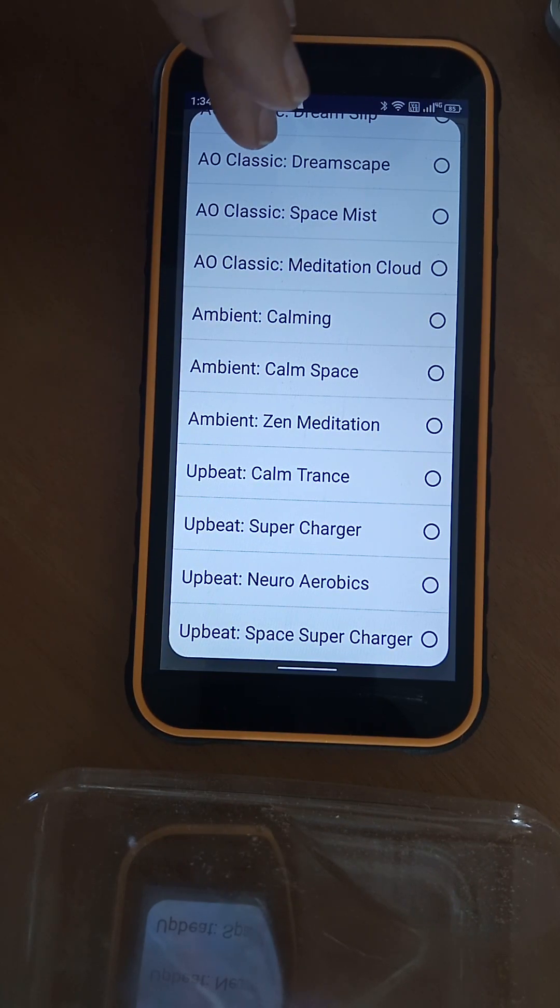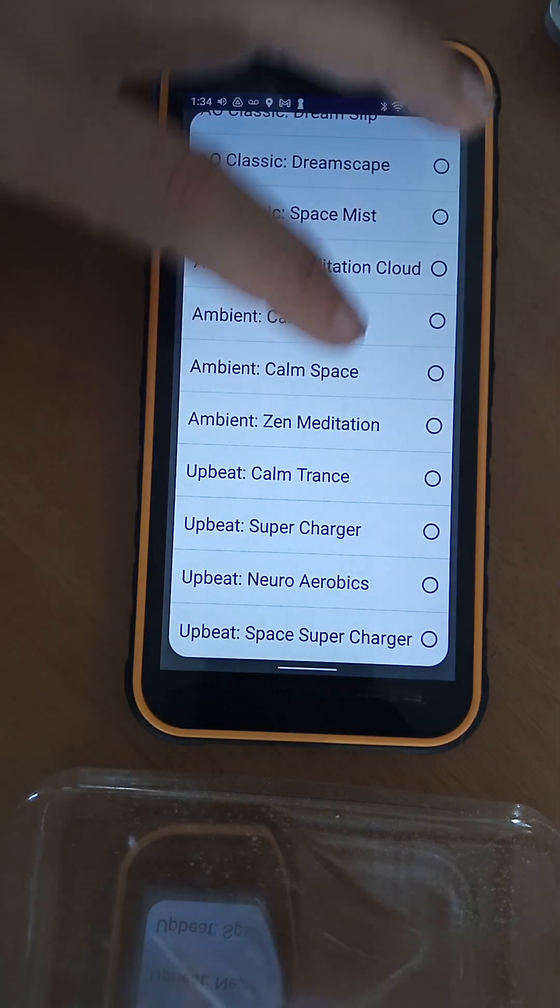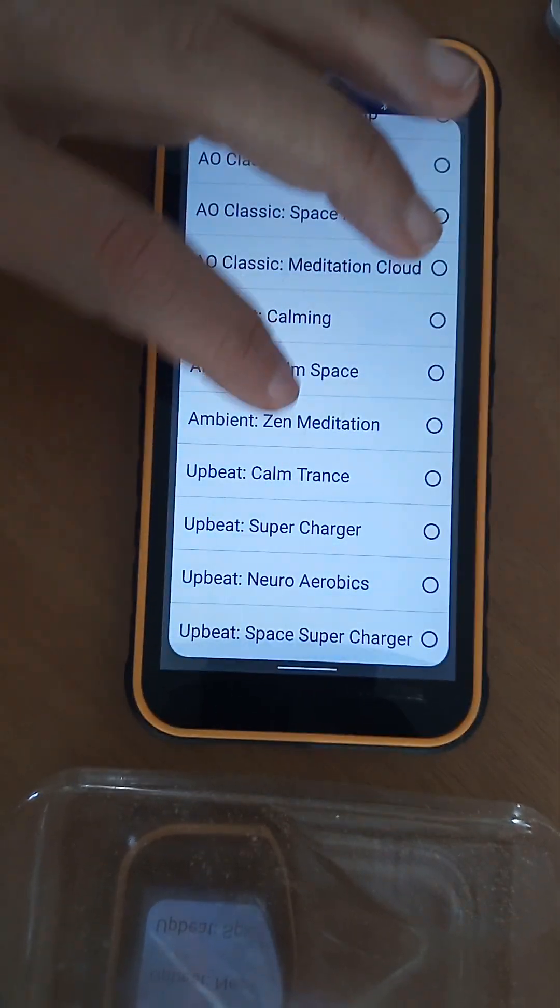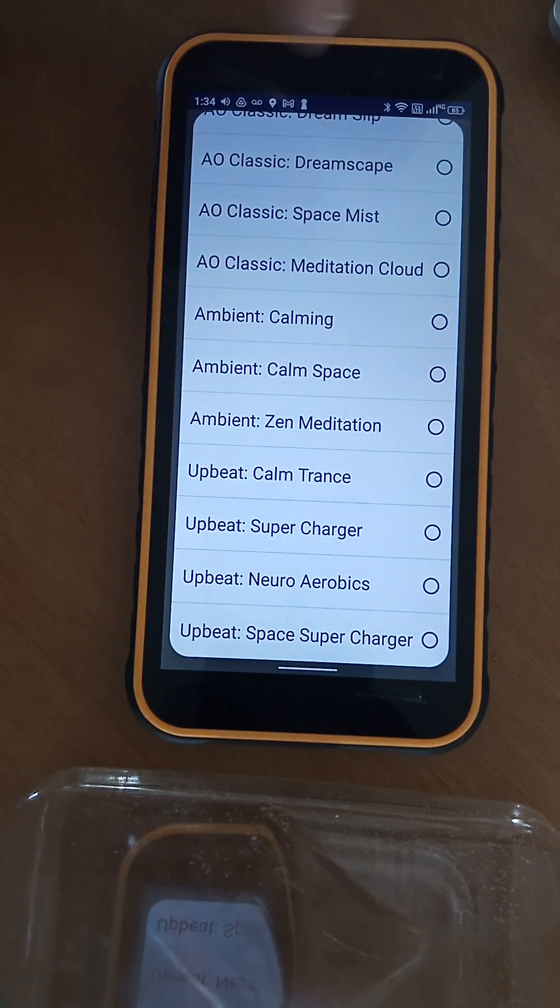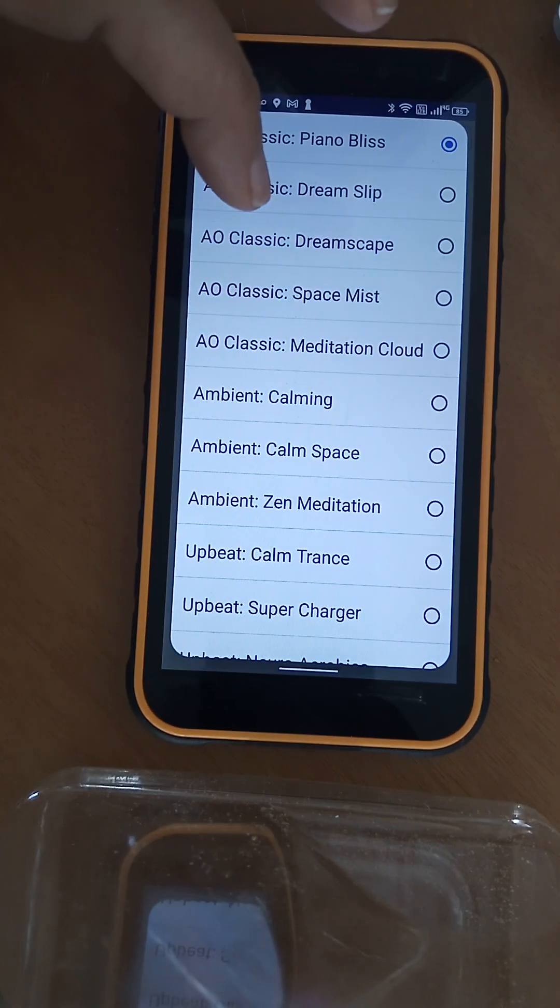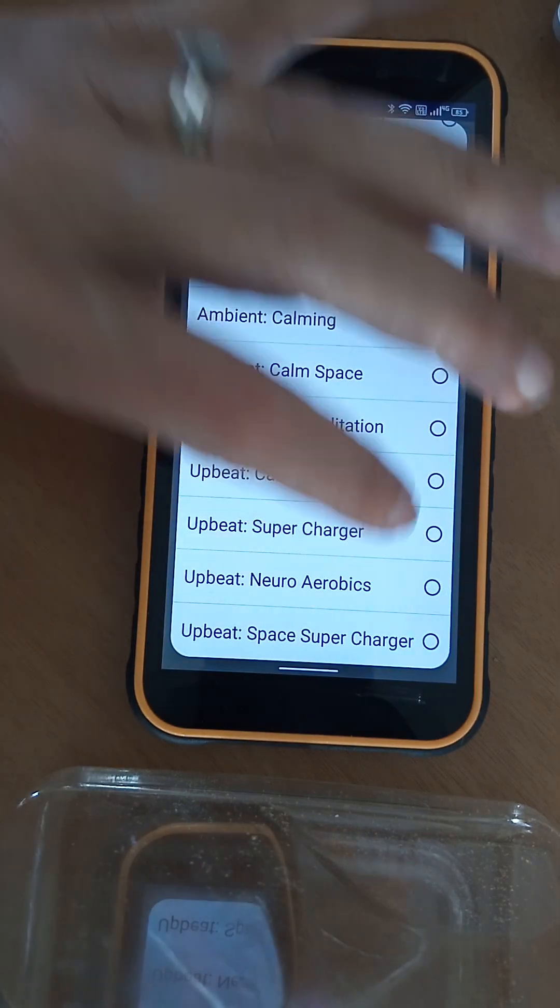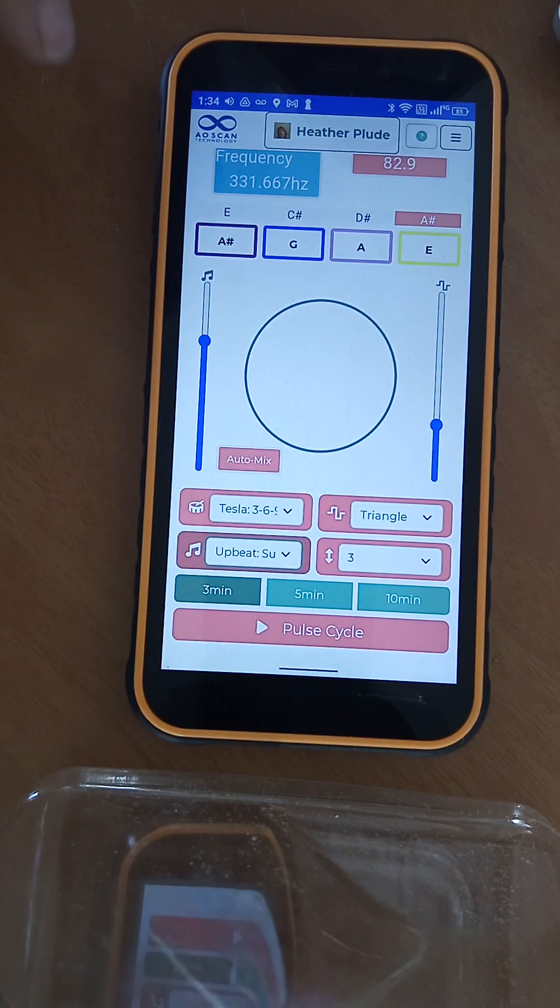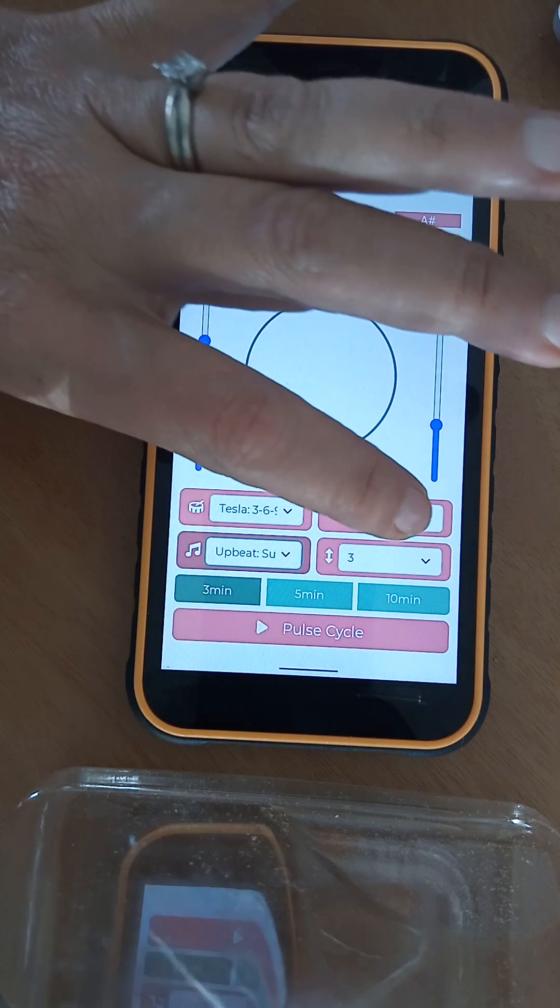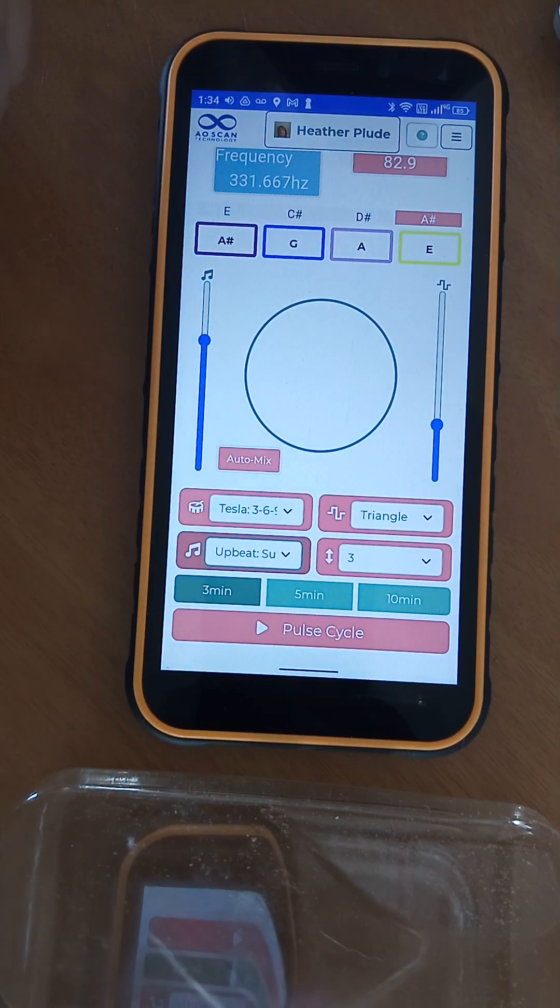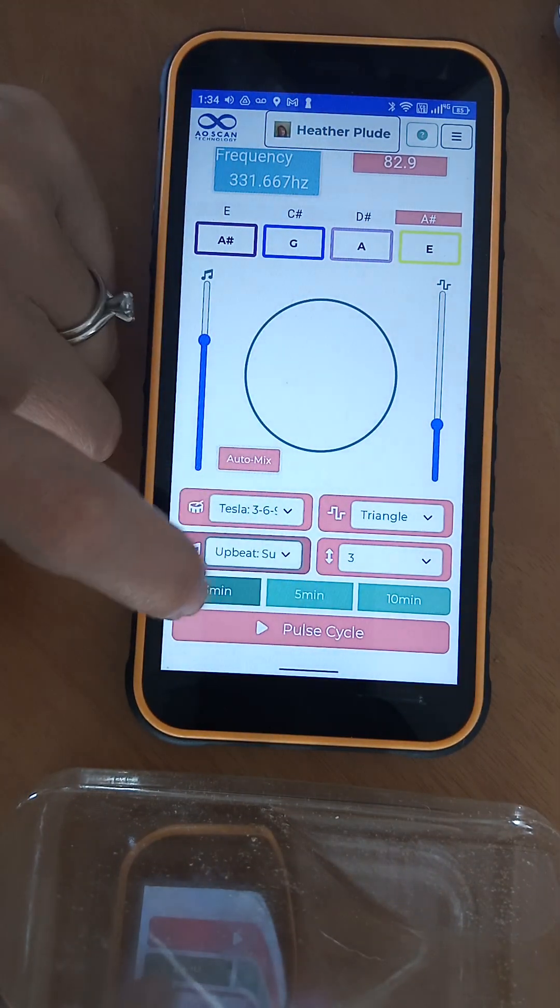Actually I've tried most of these top ones, maybe not these middle ones here. But in the morning I do the upbeat ones. Yeah, probably do a Supercharger right now and keep that on the Tesla 369, the triangle because I like that. I put that one to three.